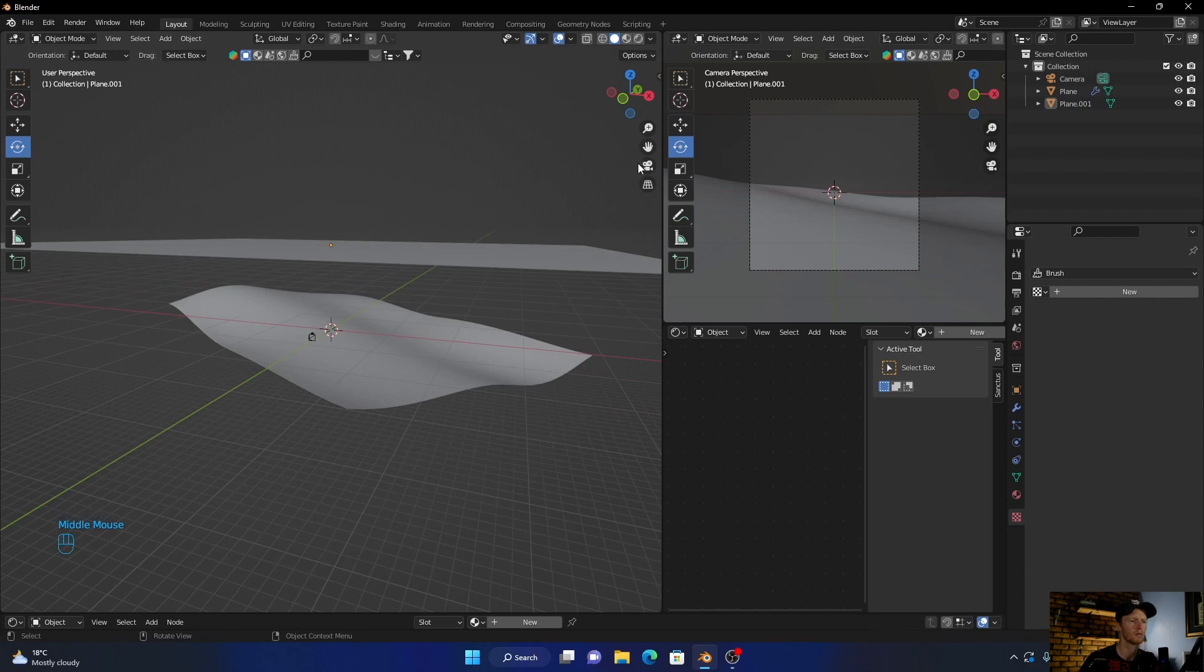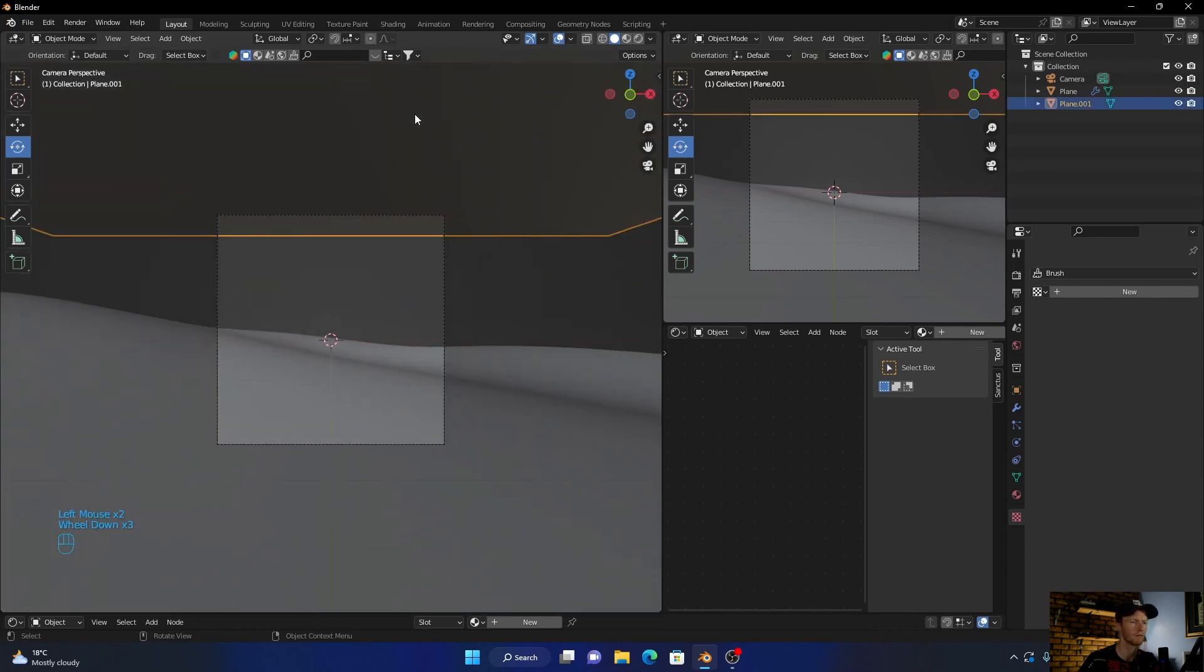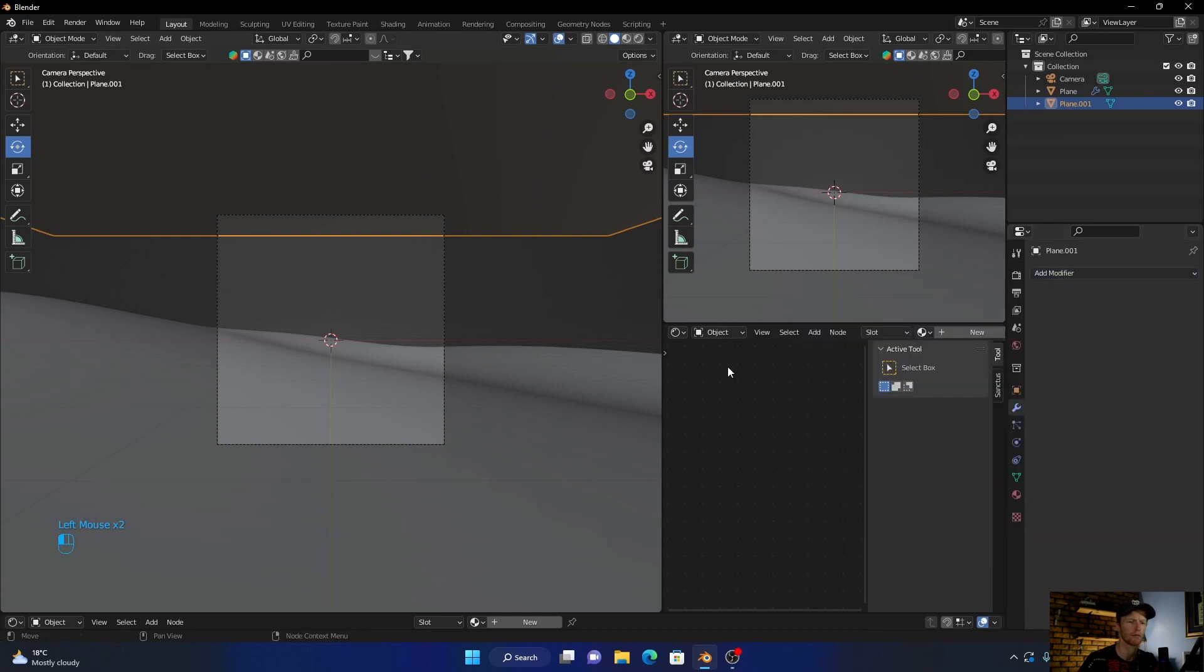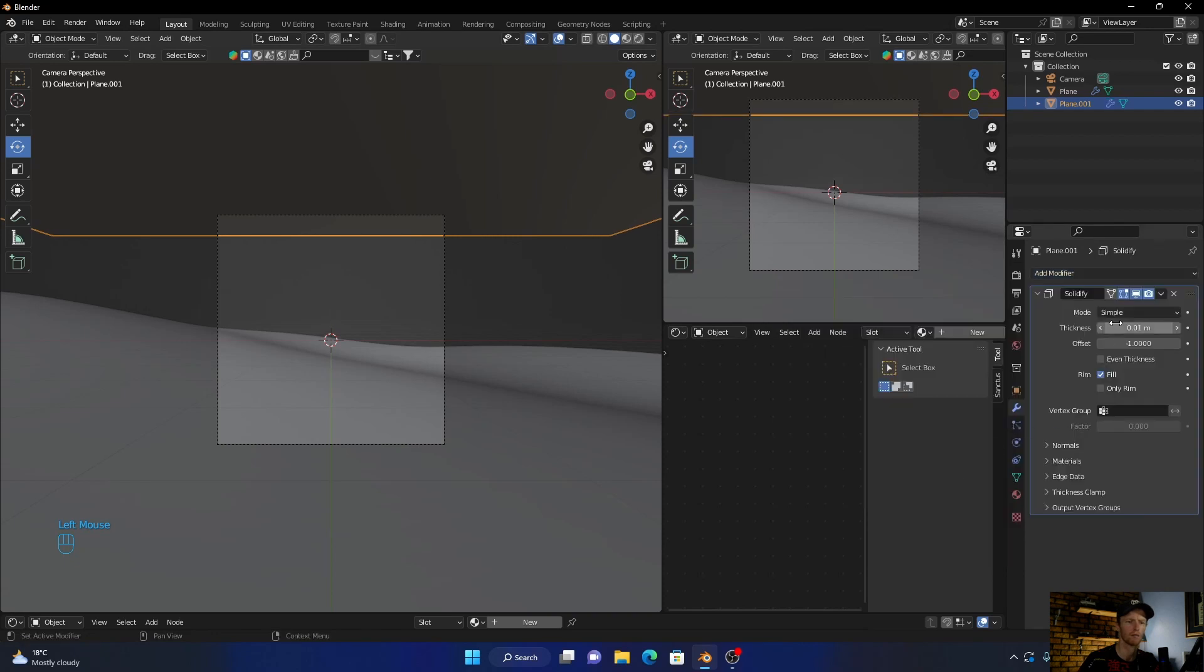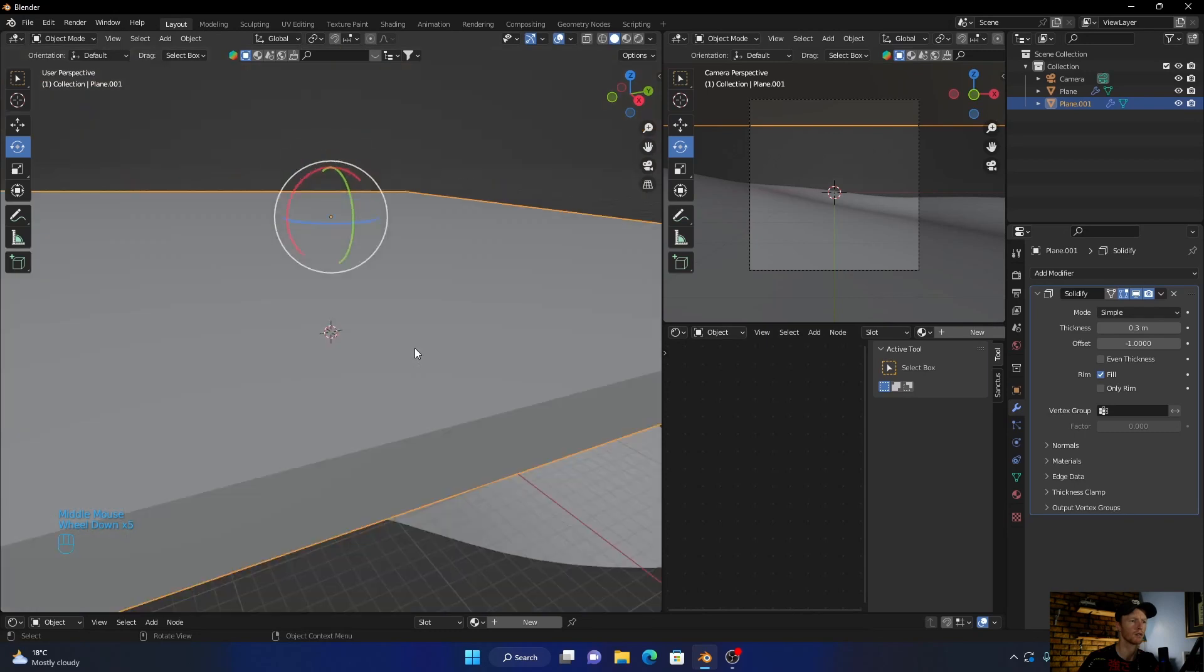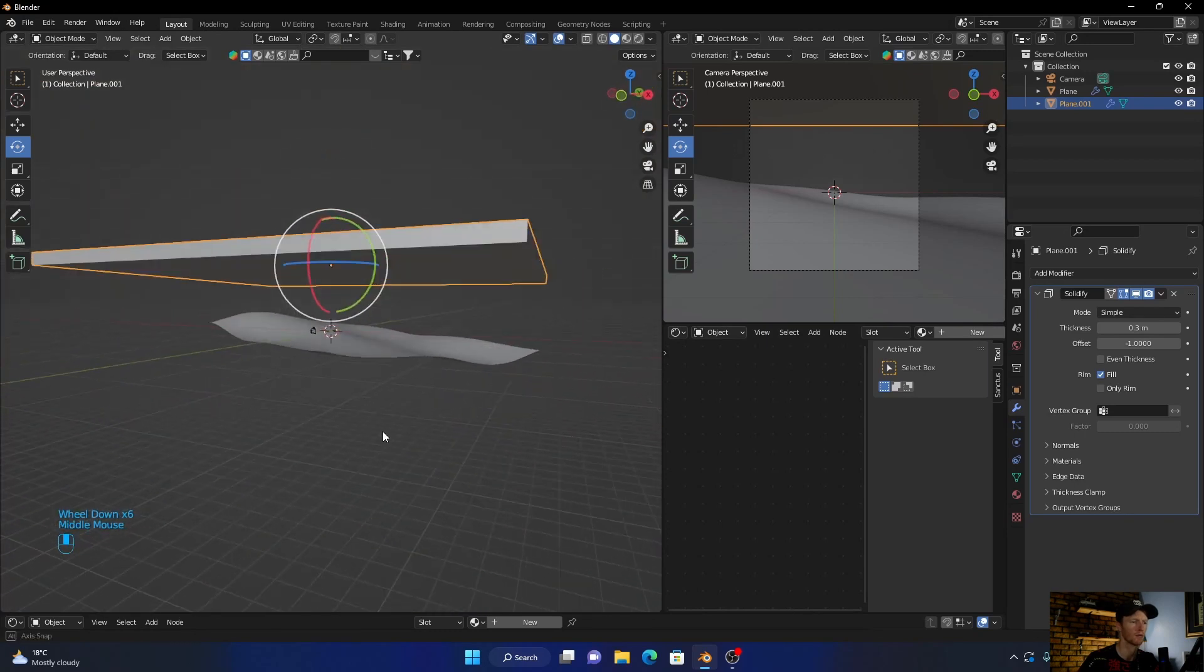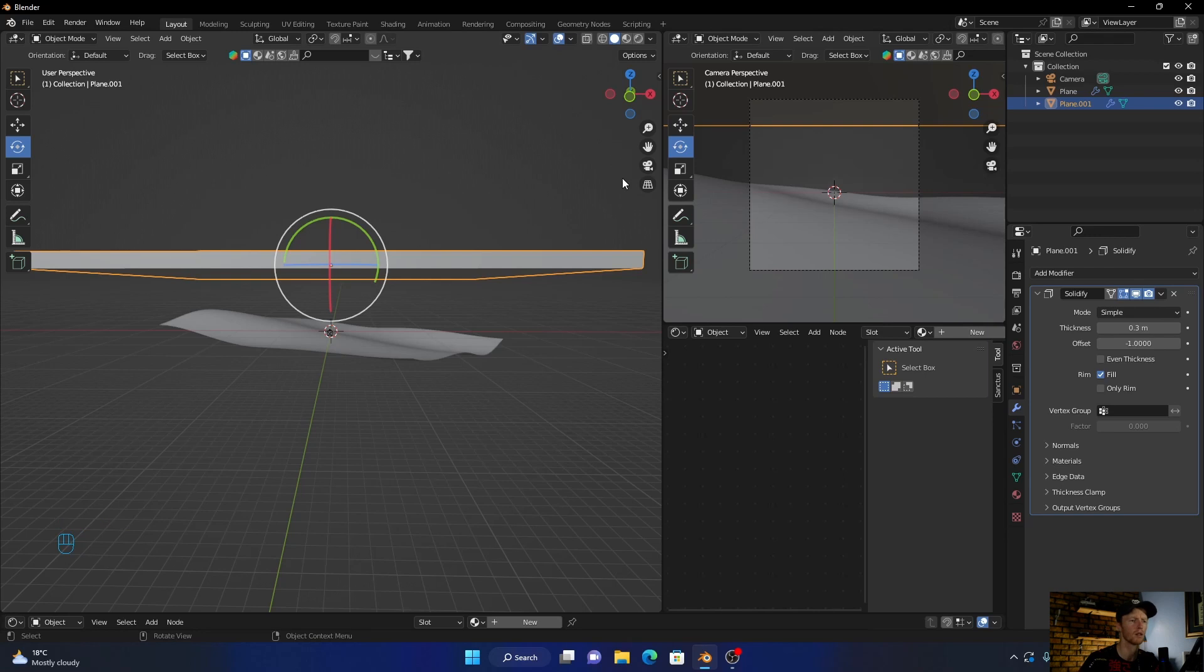Now click on this plane, go here to modify and add a solidify. Looks good.